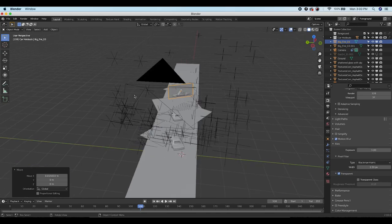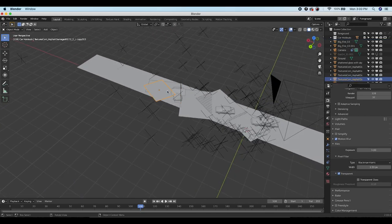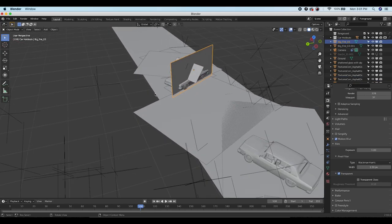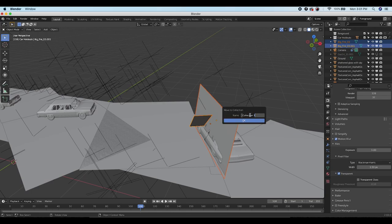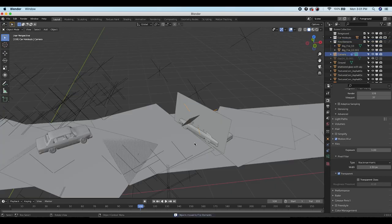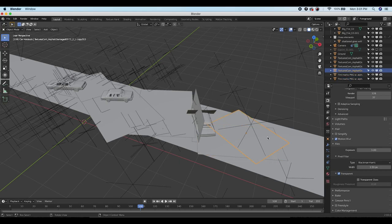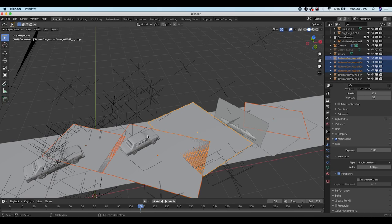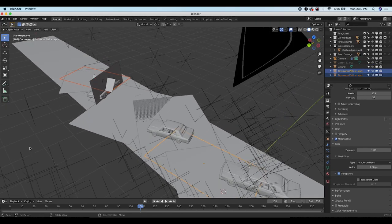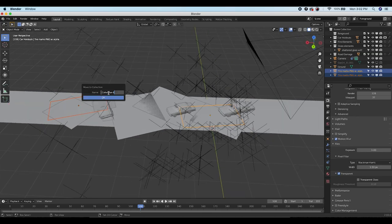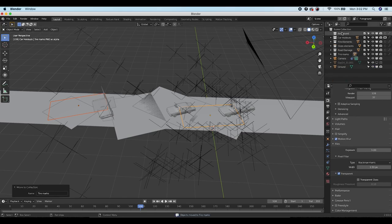Now we'll separate each type of element into different collections and create view layers and materials for each. Select the fire elements, press M, add to new collection 'fire elements.' Select the shattered glass, press M, new collection 'glass elements.' Select all damaged asphalt textures, press M, new collection 'road damage.' Select both tire marks, press M, new collection 'tire marks.' Now all elements are in separate collections. Delete the foreground collection as we won't need it.